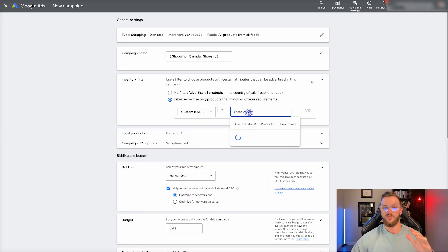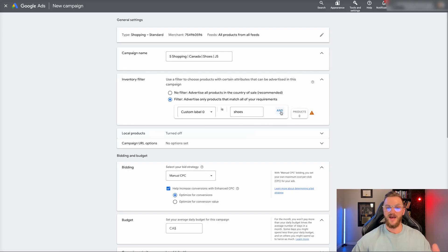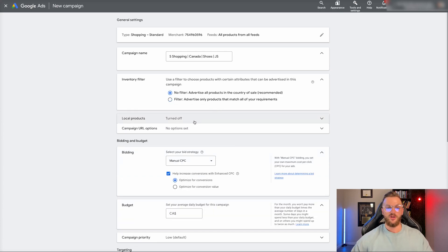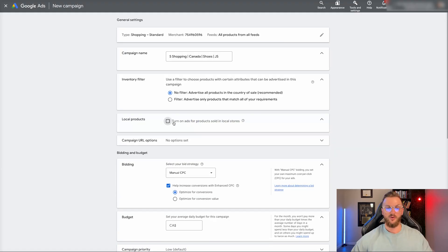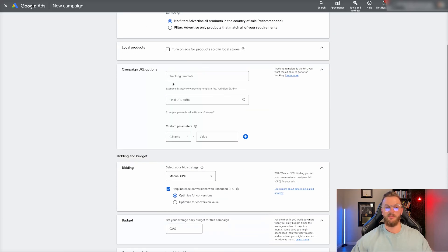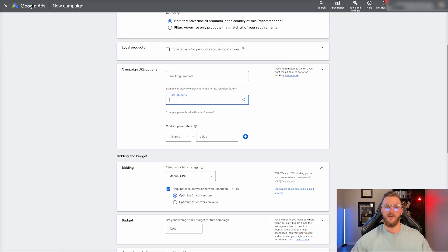You can also select local products if you have products for a local store — you can turn that on. I've never really messed around with this too much, but the option is there. You also have campaign URL options if you want to add UTMs and different tracking — we add this in sometimes. There are best practices around this as well. Next, we're going to move on to bidding.